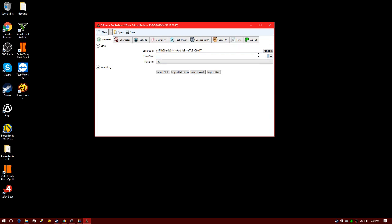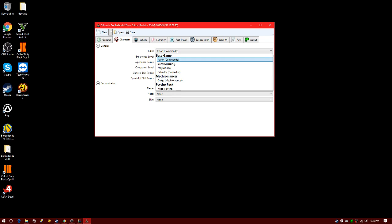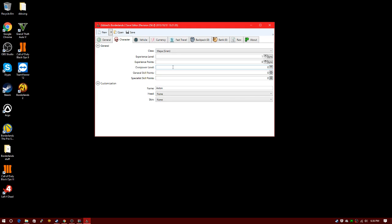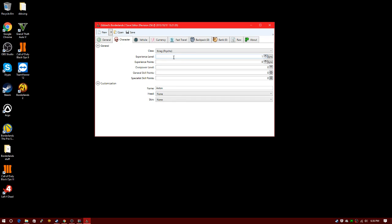You're going to choose your save slot. I'm going to go with save 9999. Then you can choose your class. I want to go with Maya... actually I want to go with Krieg. I want him to be level 30.